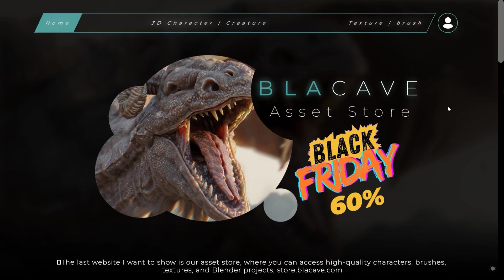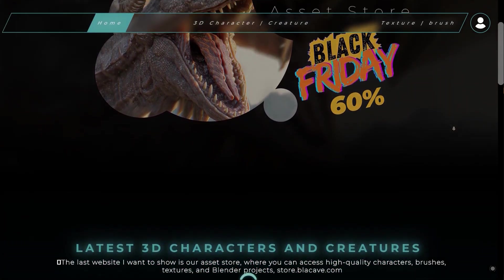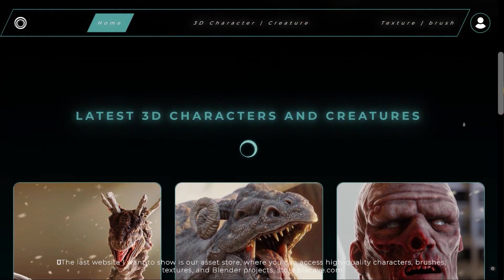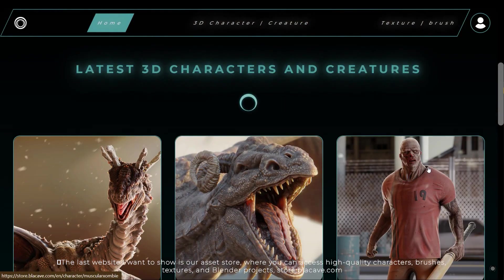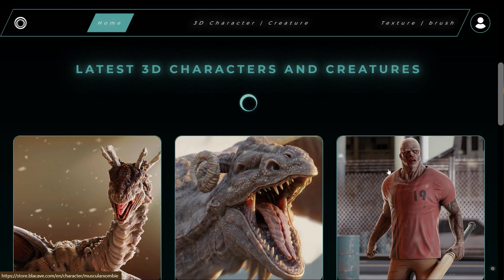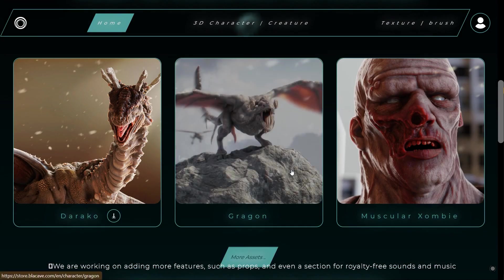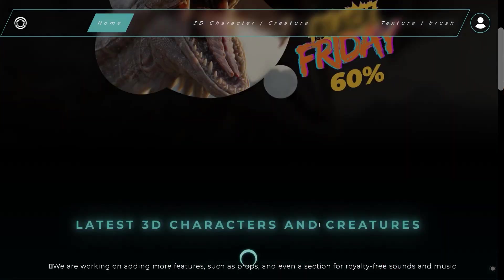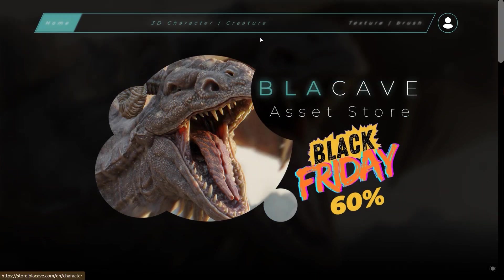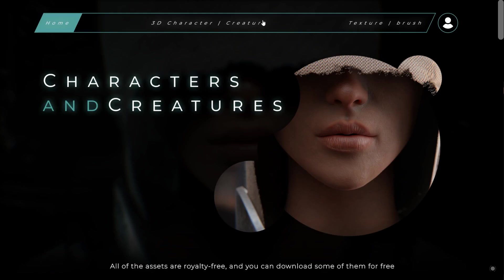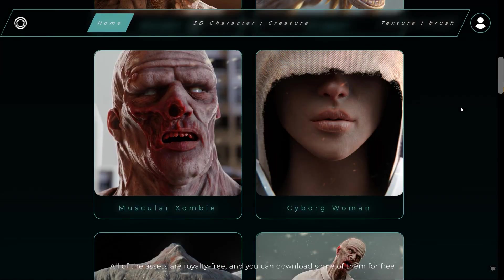The last website I want to show is Aura Assets Store, where you can access high quality characters, brushes, textures, and Blender projects at store.blackcave.com. We are working on adding more features, such as probes and even a section for royalty free sounds and music. All of the assets are royalty free and you can download some of them for free.